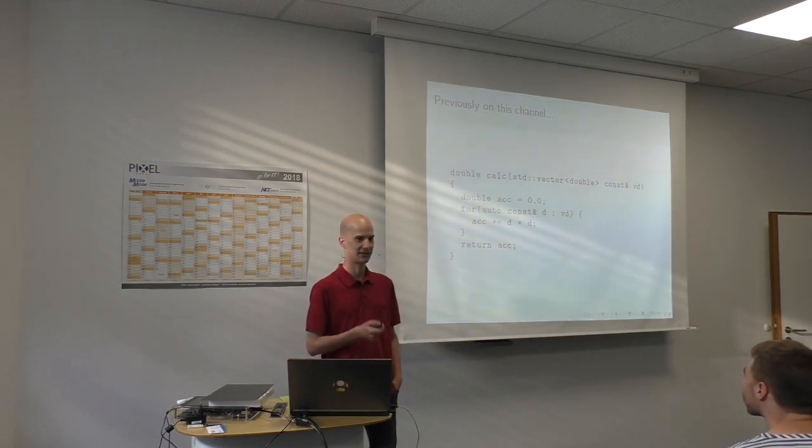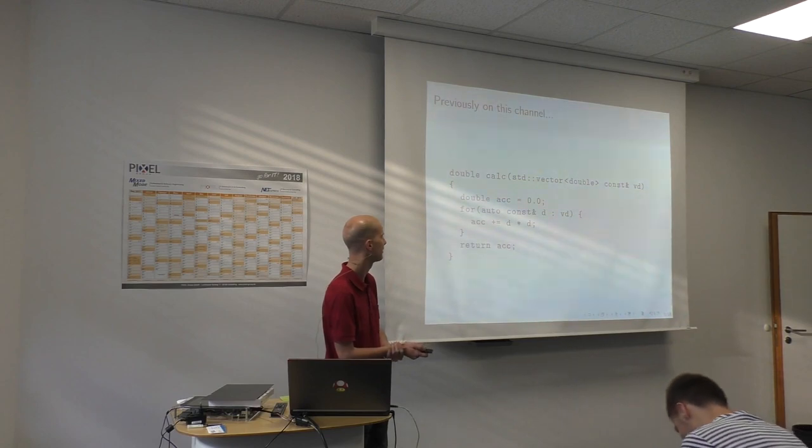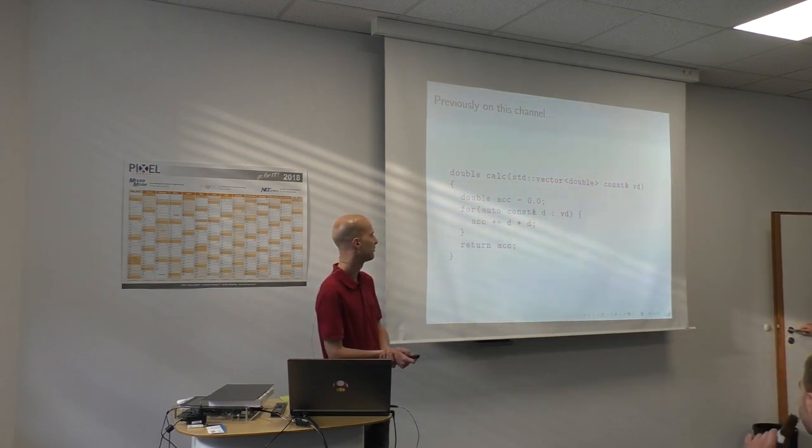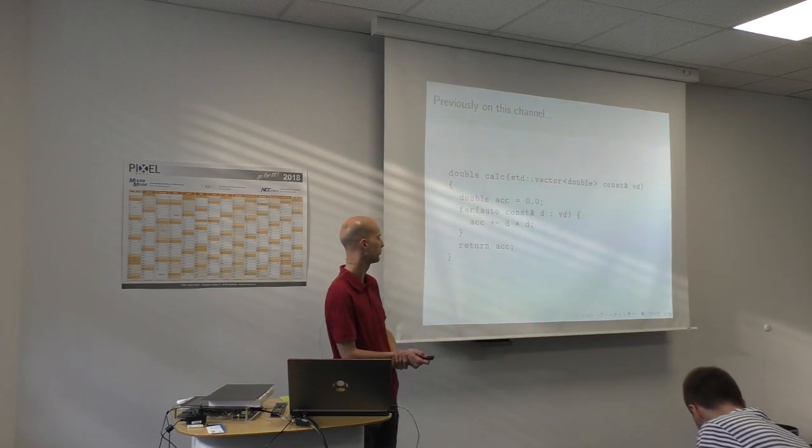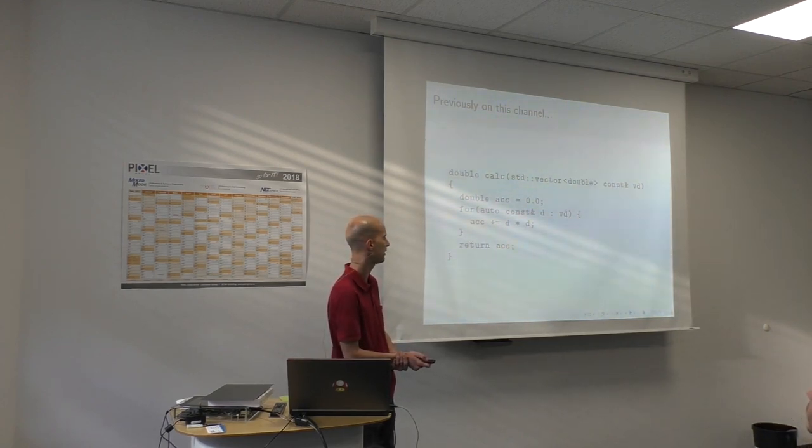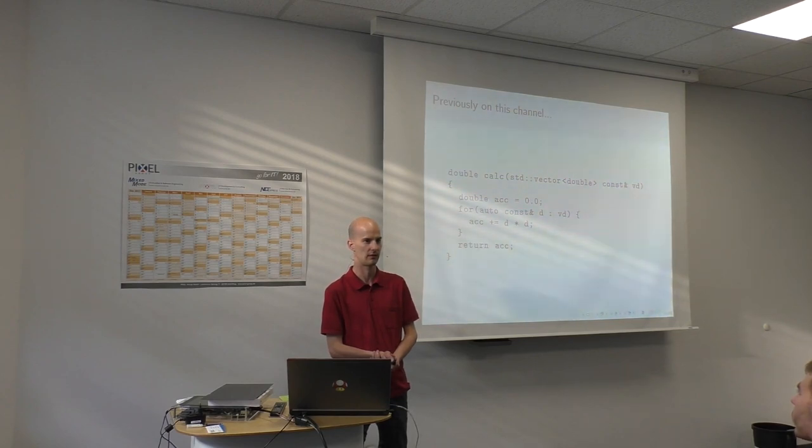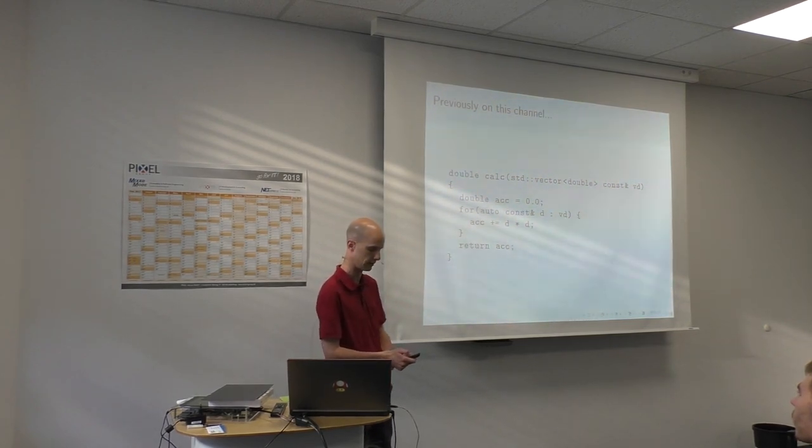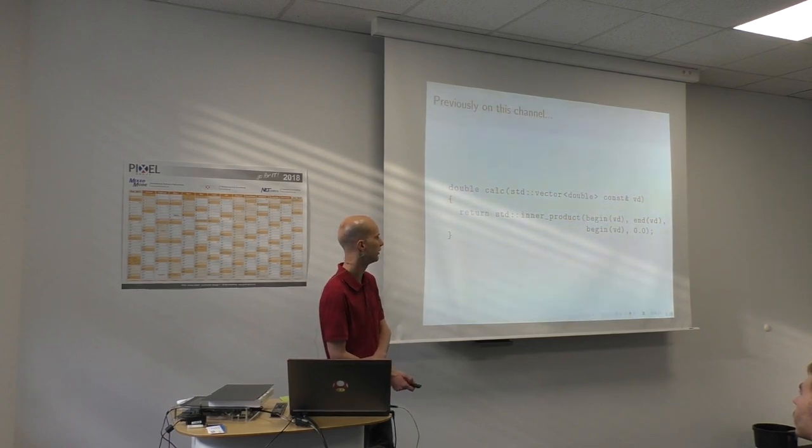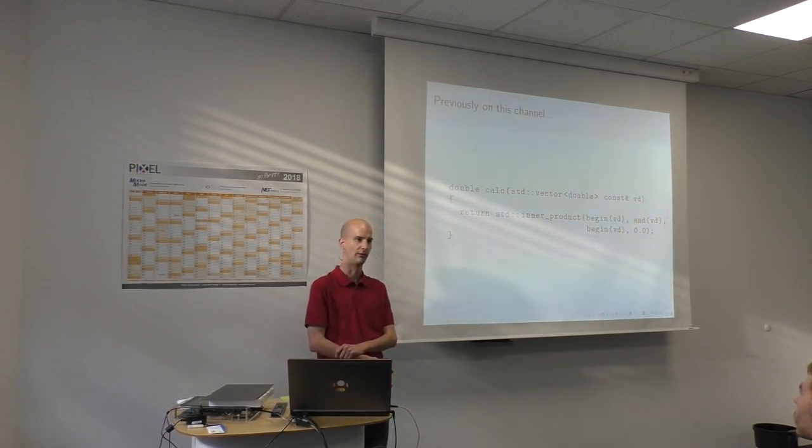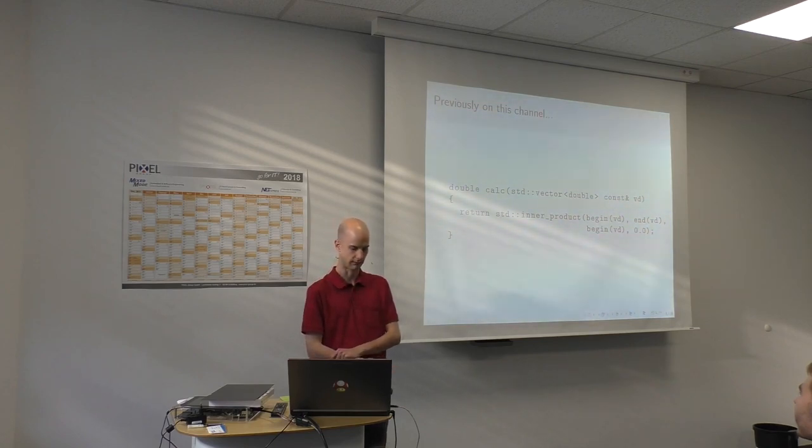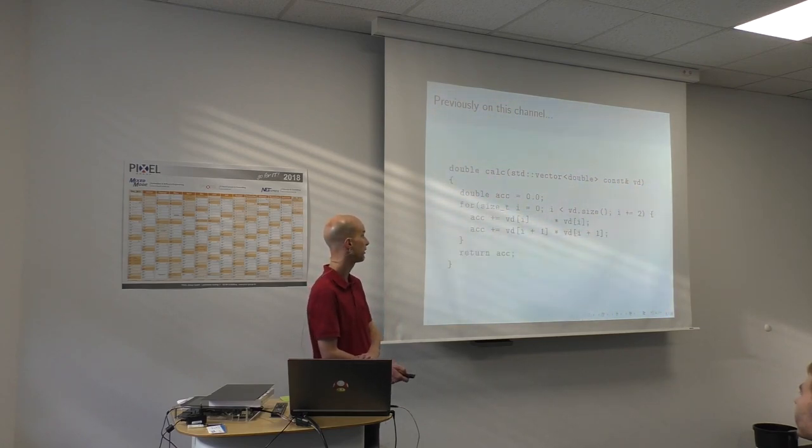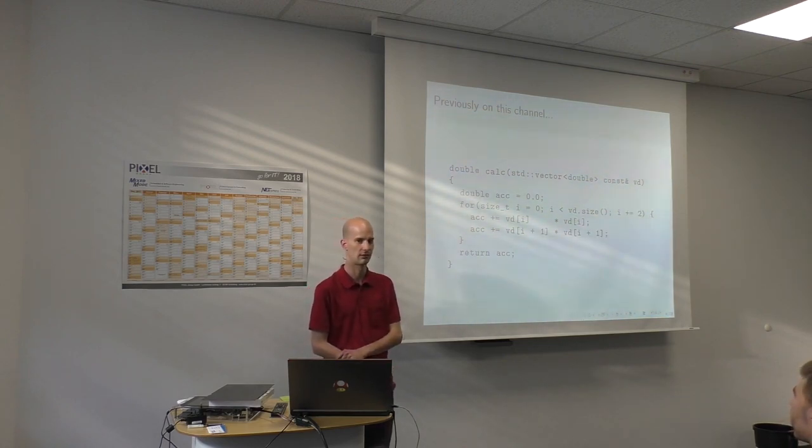Klaus actually presented us basically this example. He was saying we start out with a loop that basically sums up the squares of the elements from the vector, which is basically equivalent to the inner product algorithm.